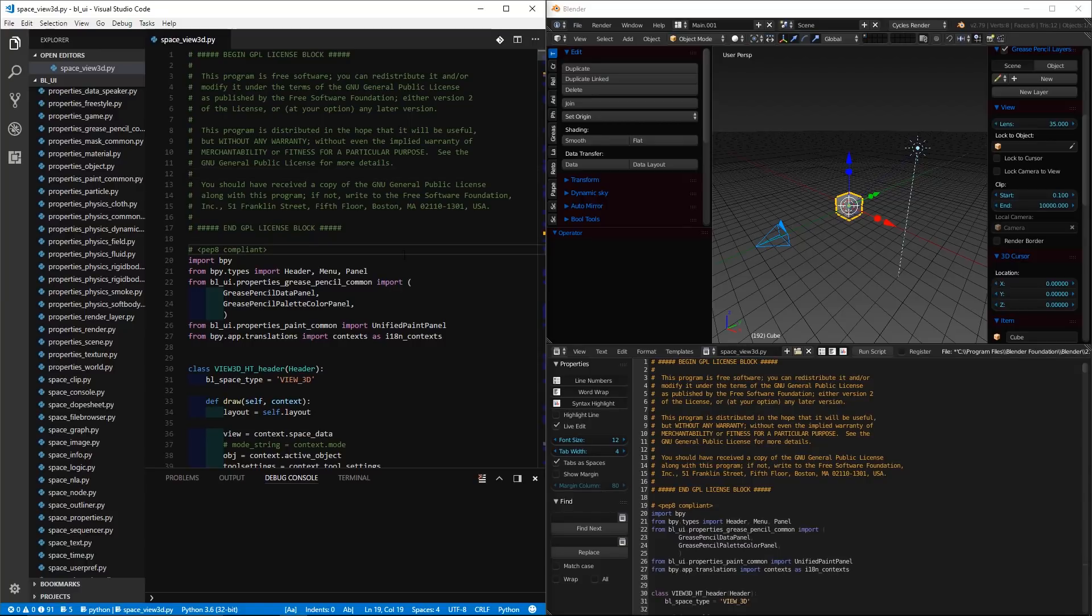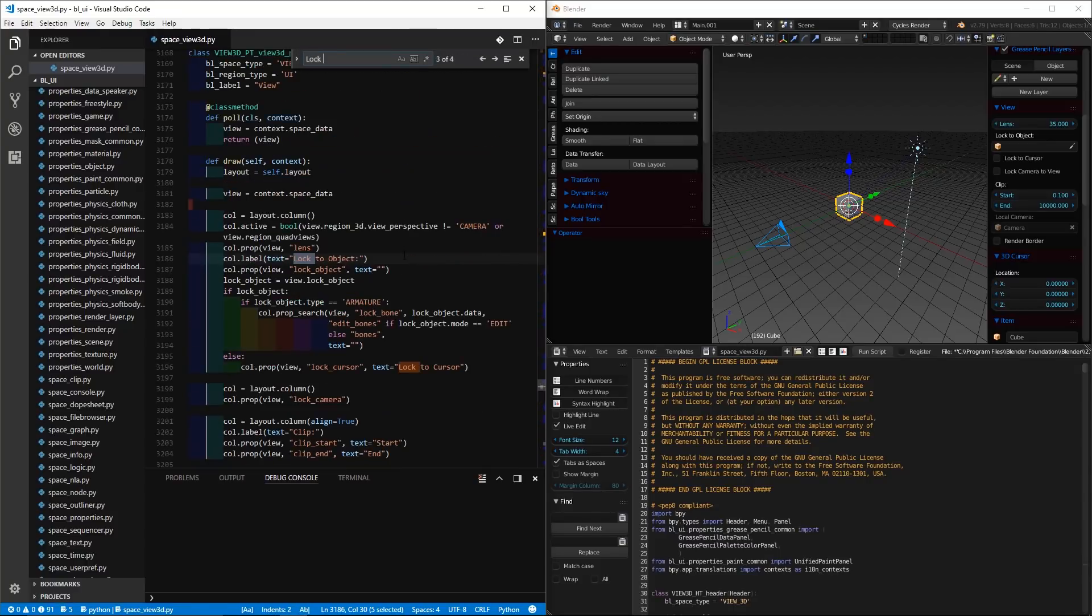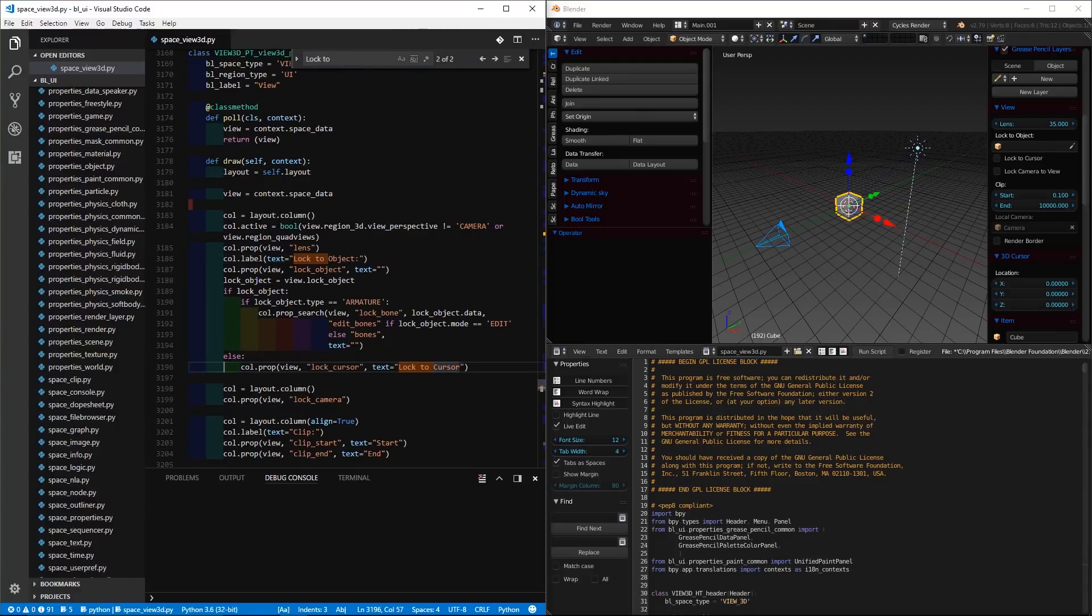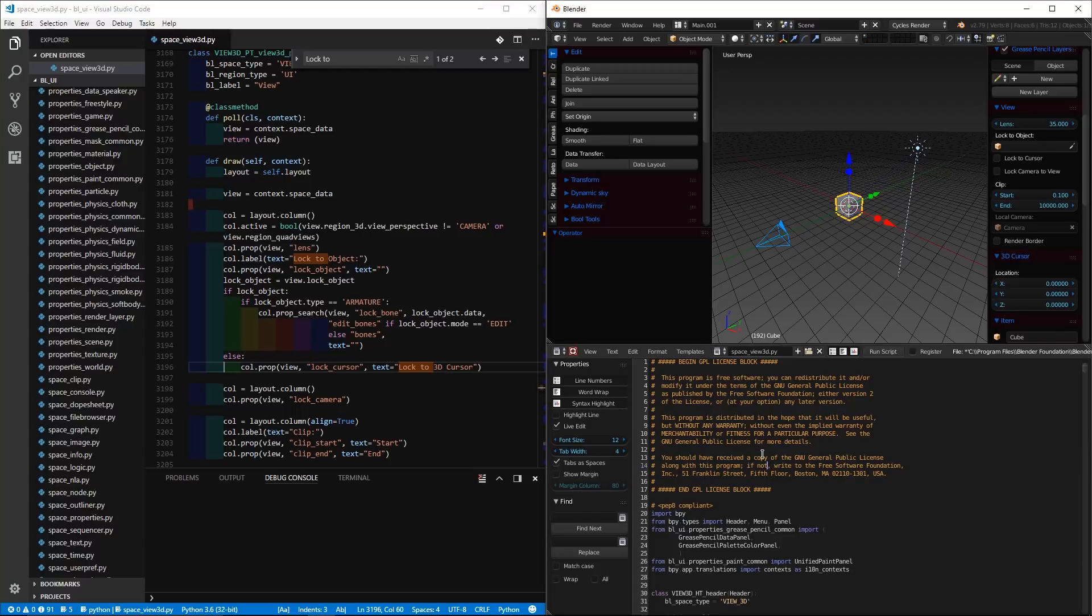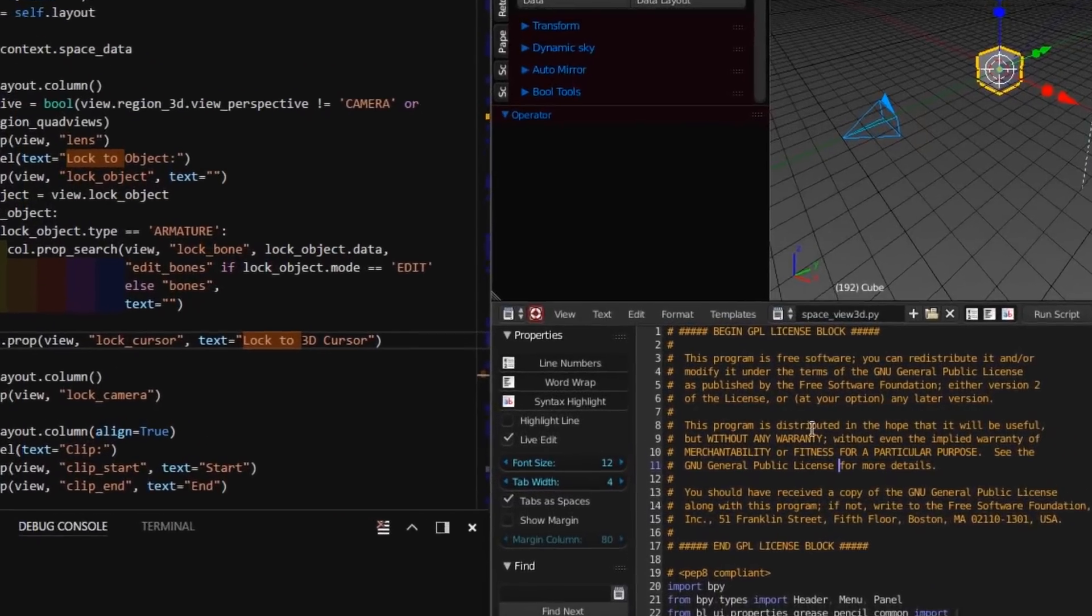So, in VS Code, I'm going to control find lock to cursor. So, let's say I want to change this to, say, 3D cursor. So, I'm going to save that. And, if it gives you an error, again, that's because you have to run it as administrator. Same thing, if you try to edit the code from Blender, it won't let you. You have to run Blender as an administrator.